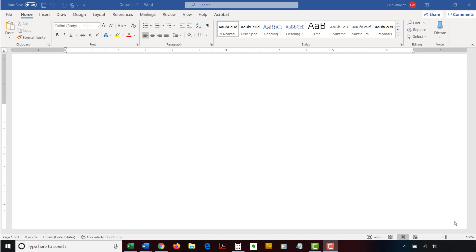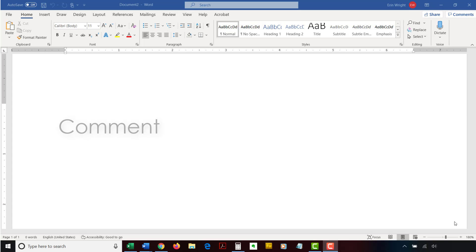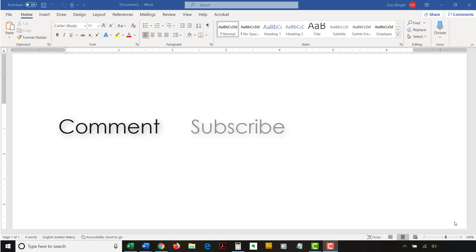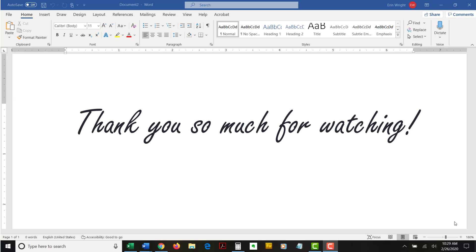The companion blog post for this video listing all the steps we just performed appears on erinwrightwriting.com, which is linked below. Feel free to leave me a comment if there's a specific topic related to Microsoft Word or Adobe Acrobat that you would like me to talk about in the future. Please subscribe to my channel and give this video a thumbs up if you found it helpful. Thank you so much for watching!